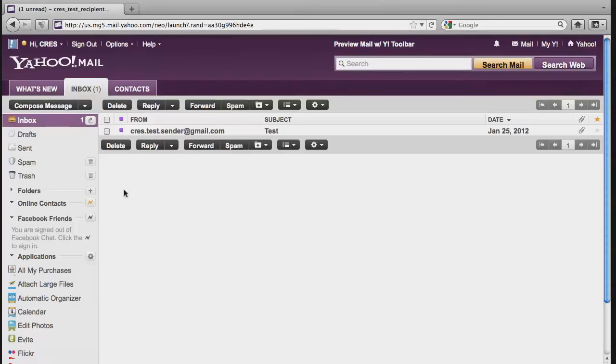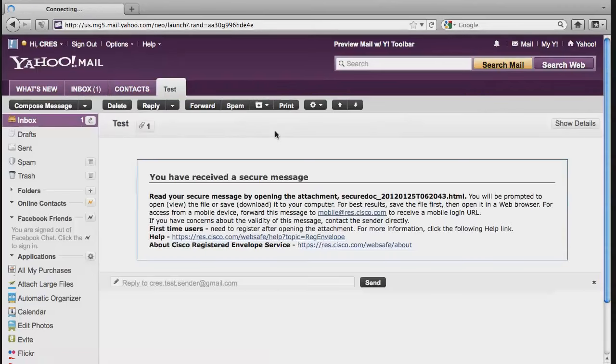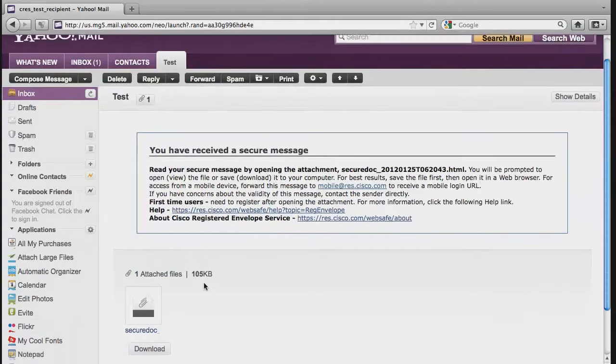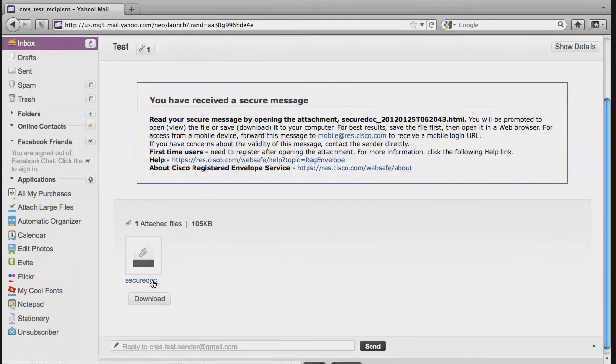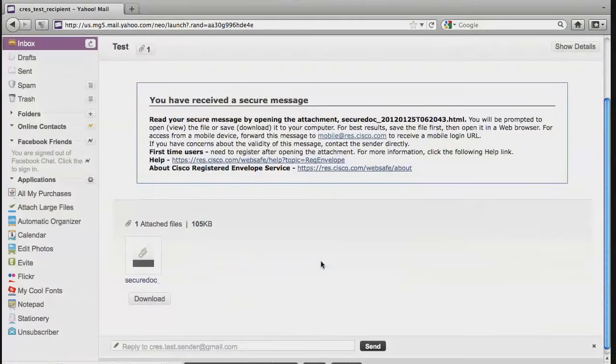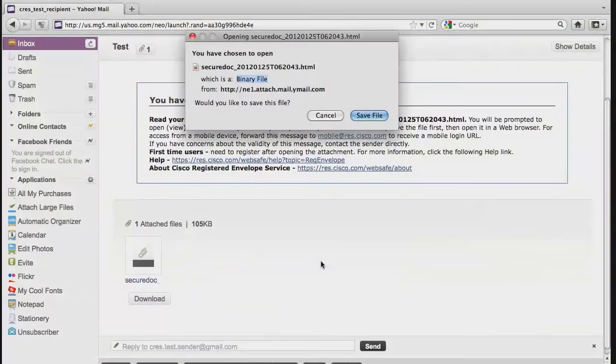When you receive your message using CRESS, it and all other secured messages will be sent in an email similar to any other. However, this email will have an attached file called Secure Dock. This is the actual secured message part of the email.